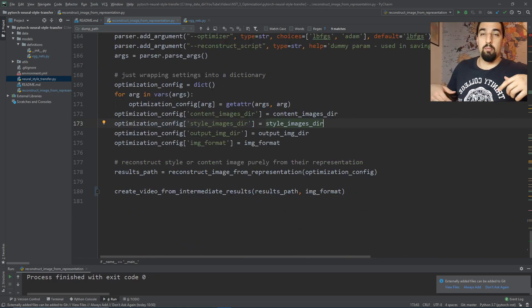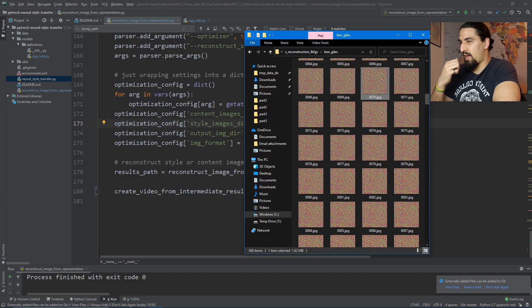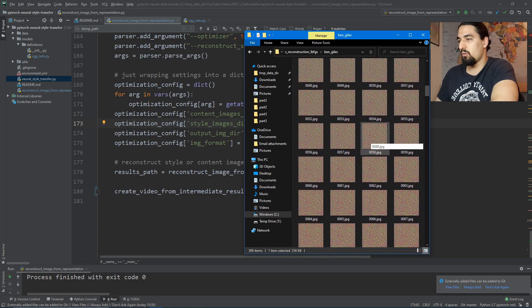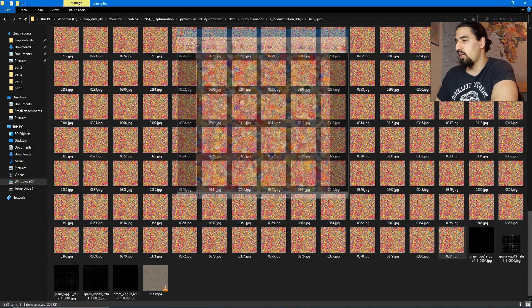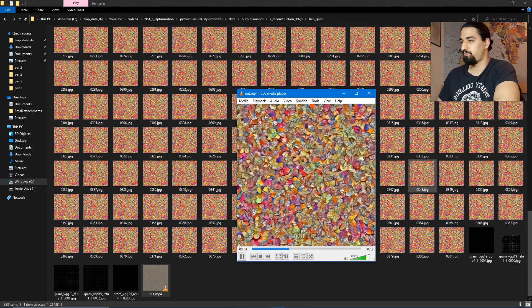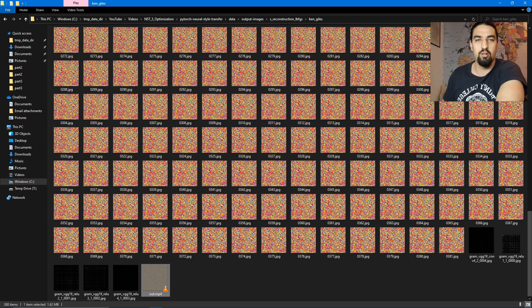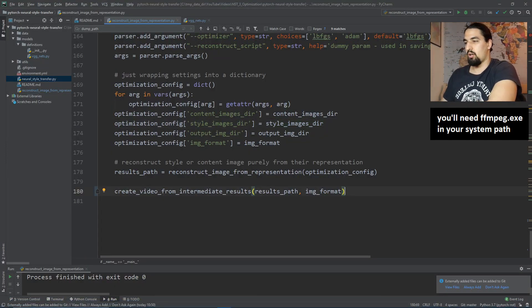Let's go ahead and reconstruct the style. If I open the output images, starting from the beginning it's a noise image — same as with content reconstruction — and as we go down the pipeline it gets increasingly stylized. The final image looks really nice. I went ahead and created a video and it looks like this. I have a video-creating function included in the repo — you just go here and uncomment that function. That's it for reconstructing the content and style images. Now let's jump into the neural style transfer script.